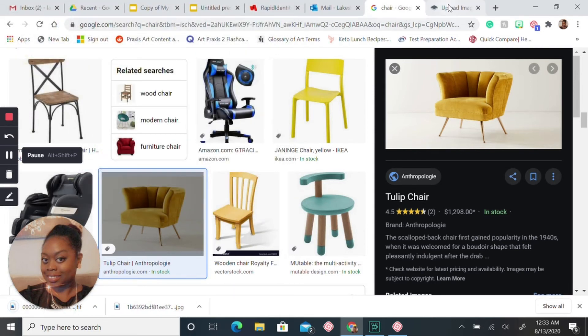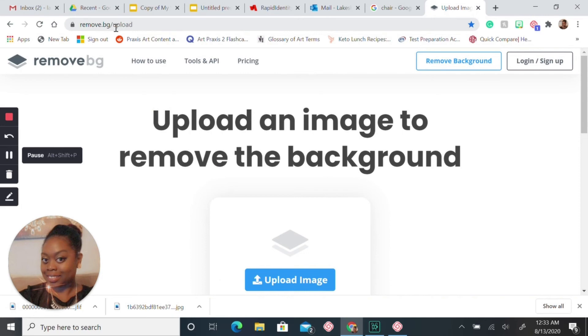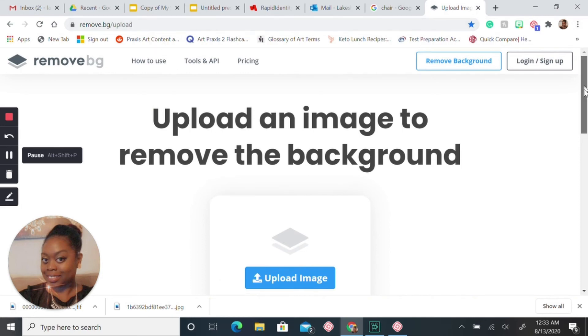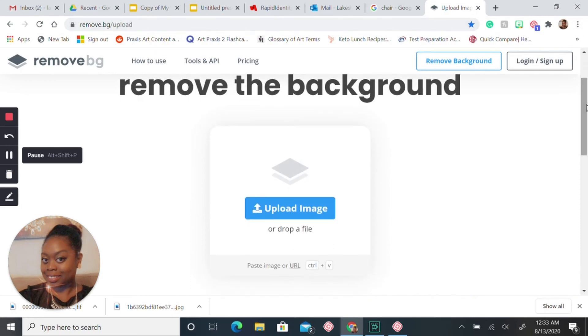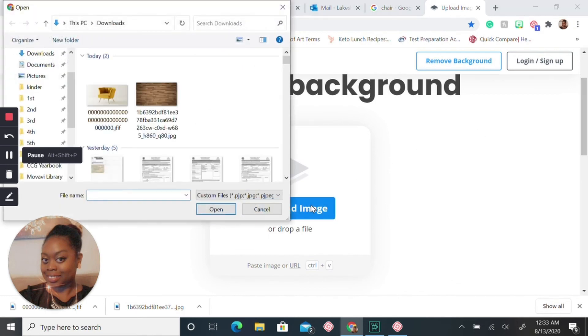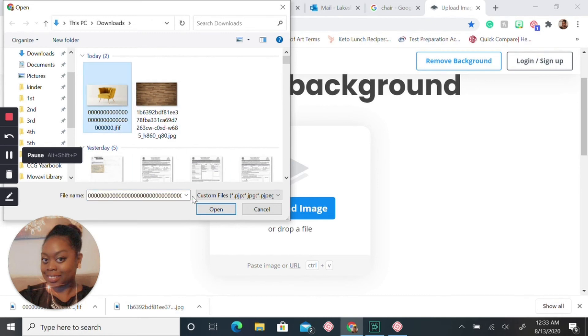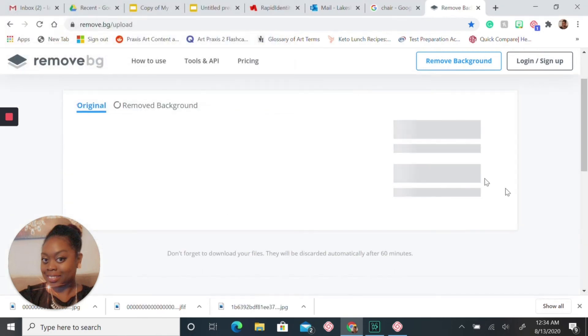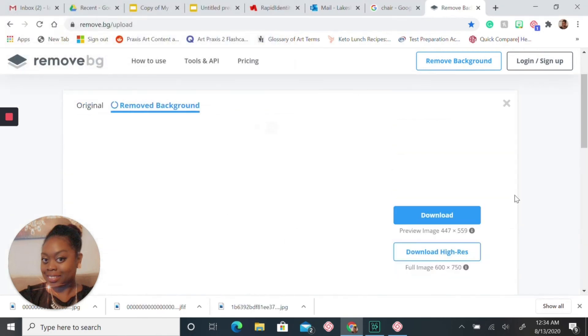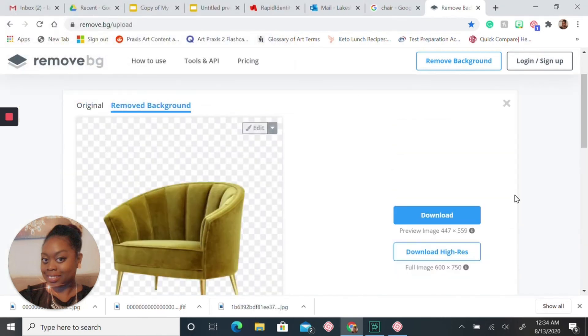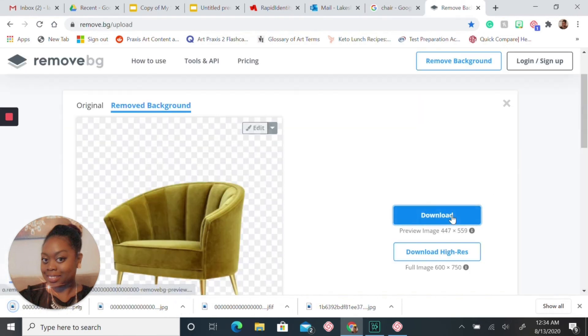Then you are going to come to remove.bg. This is an awesome website because it will remove the background for you. You can upload your picture. Let's say you have a pet that you want to add to your classroom and you have a picture and it has a background. This is a great way to get rid of it. You're just going to select your picture. As you can see, it removes the background. You can download this.